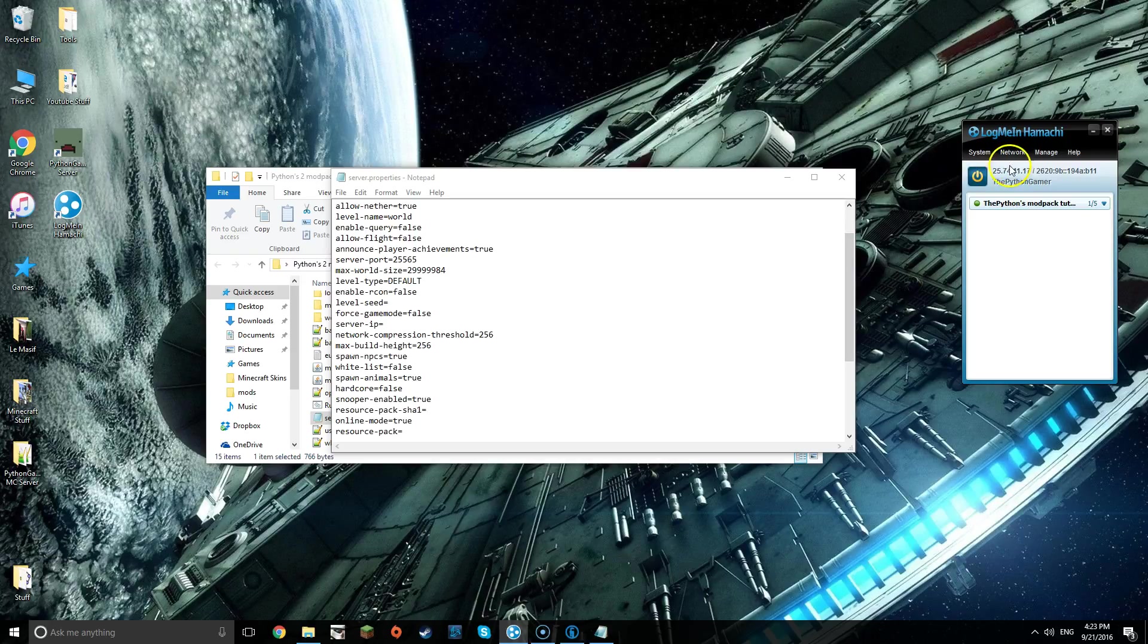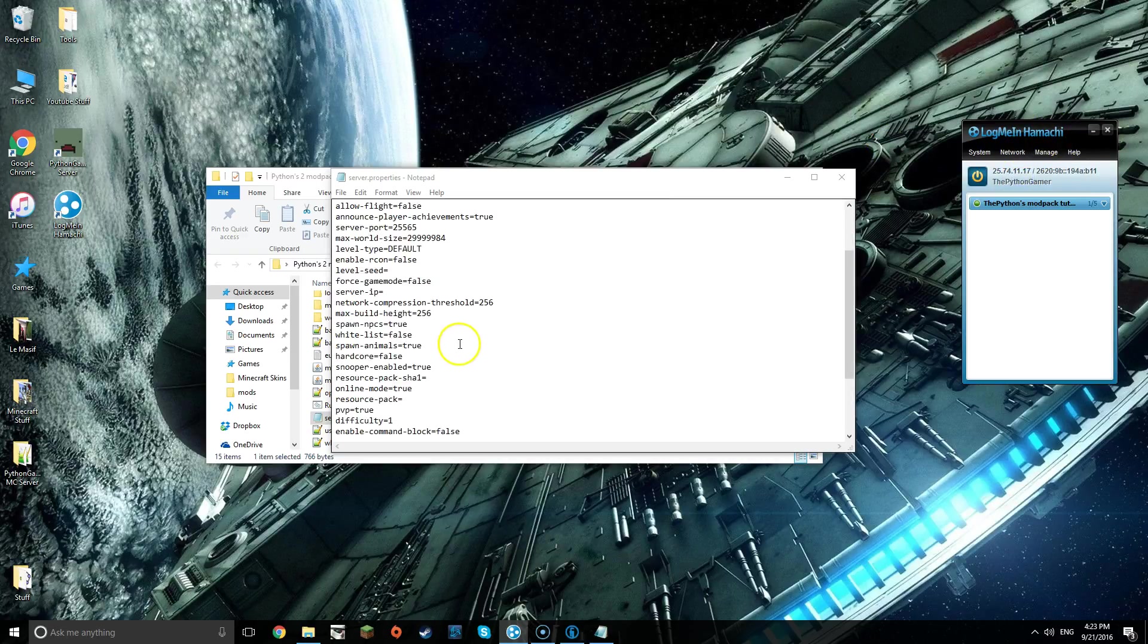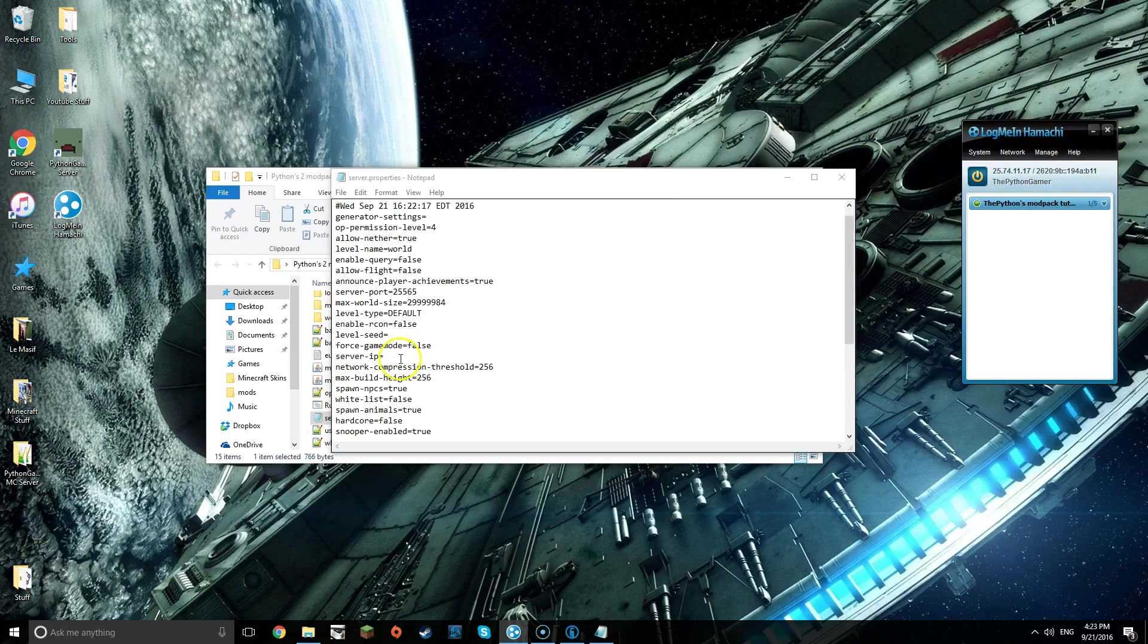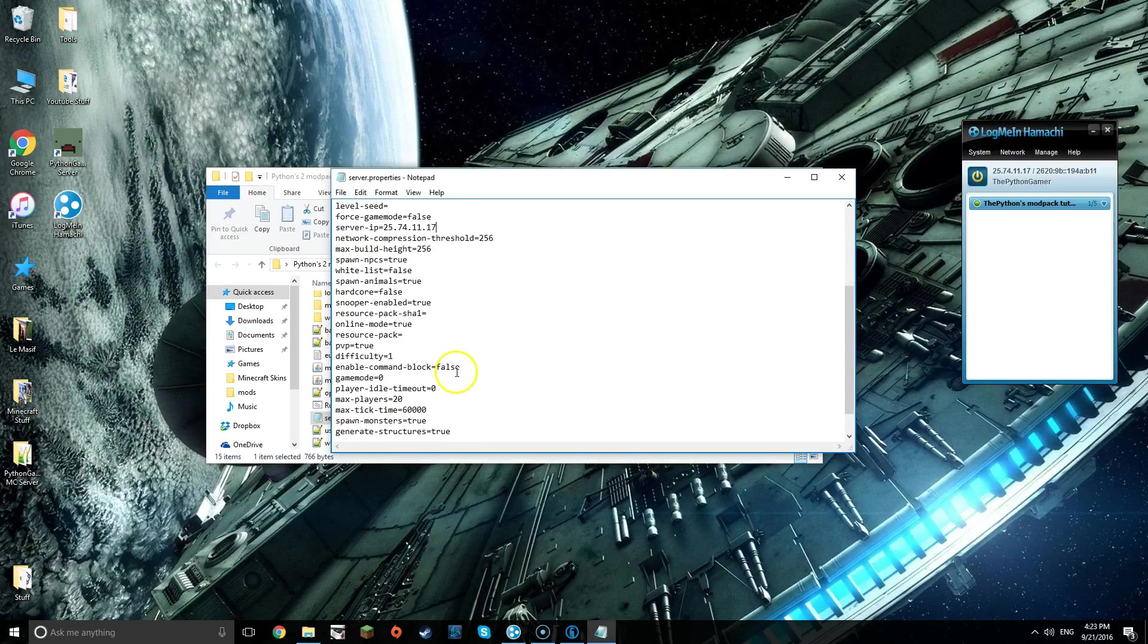Once that is done, what you're going to do is right click on the top and then click copy IPv4. Make sure you right click IPv4, then go into the notepad and then right where it says server IP, paste what you just copied.